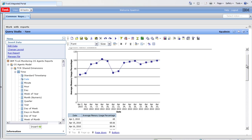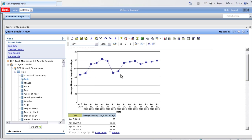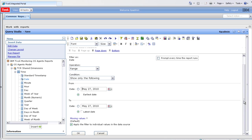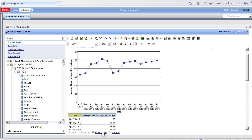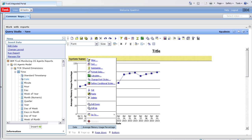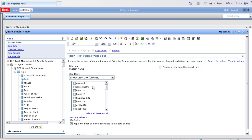If we wanted to, we could further filter this. For example, we could create a filter on date and only select certain date ranges, or we could select the system name and create a filter on that to only show select servers.